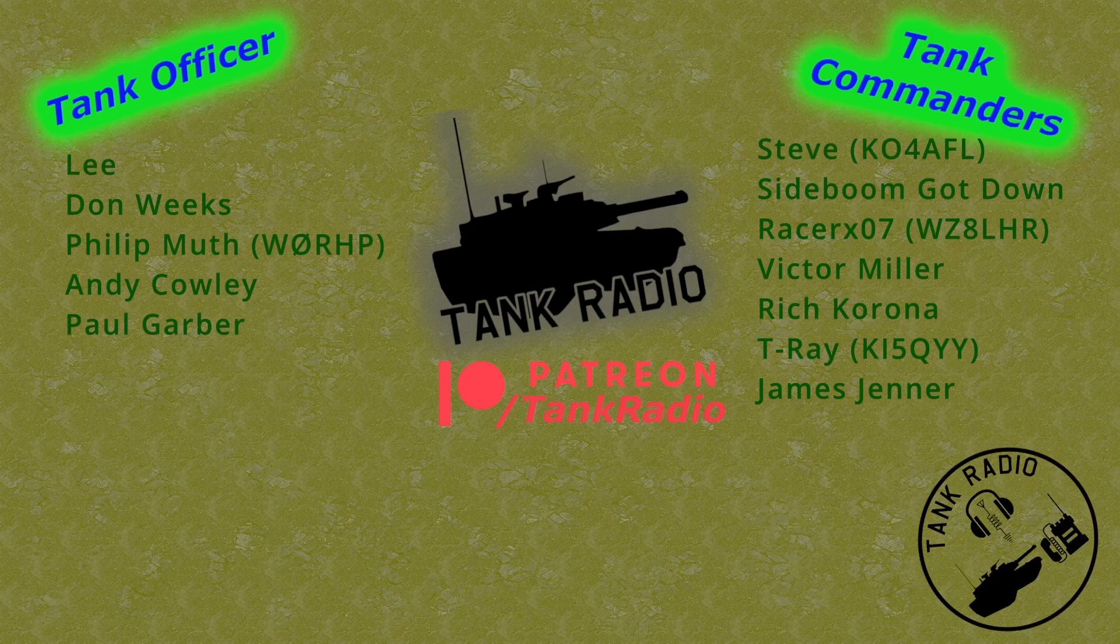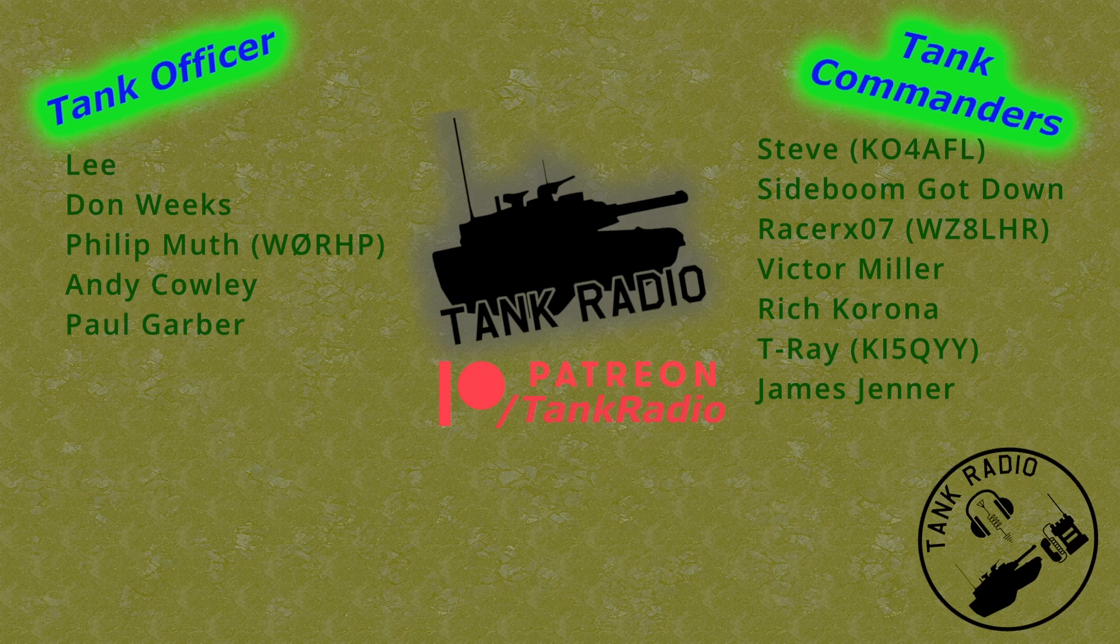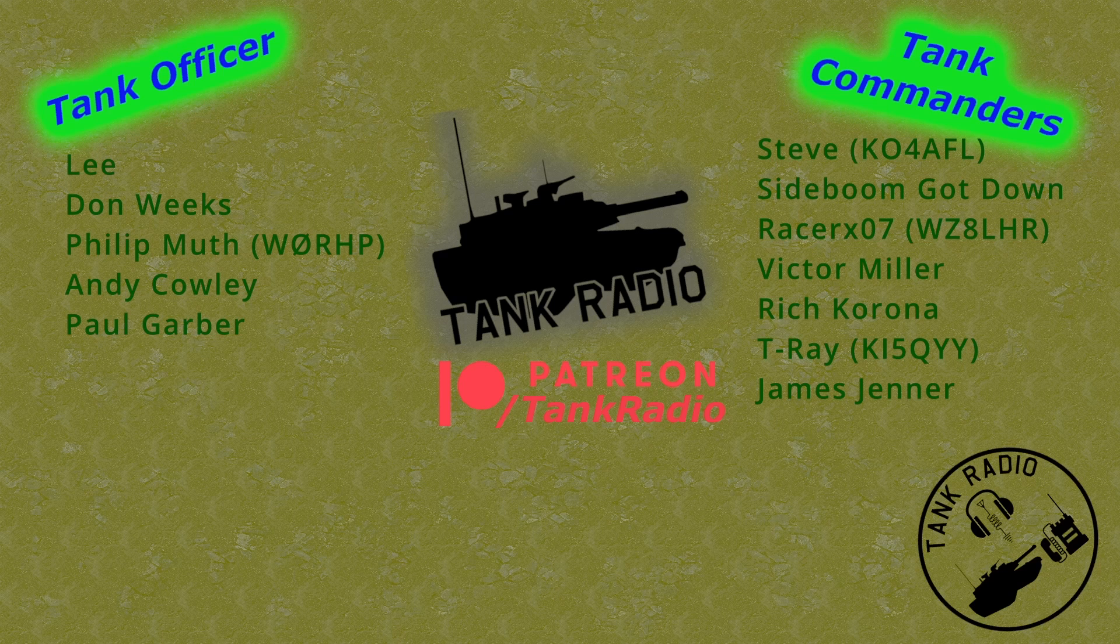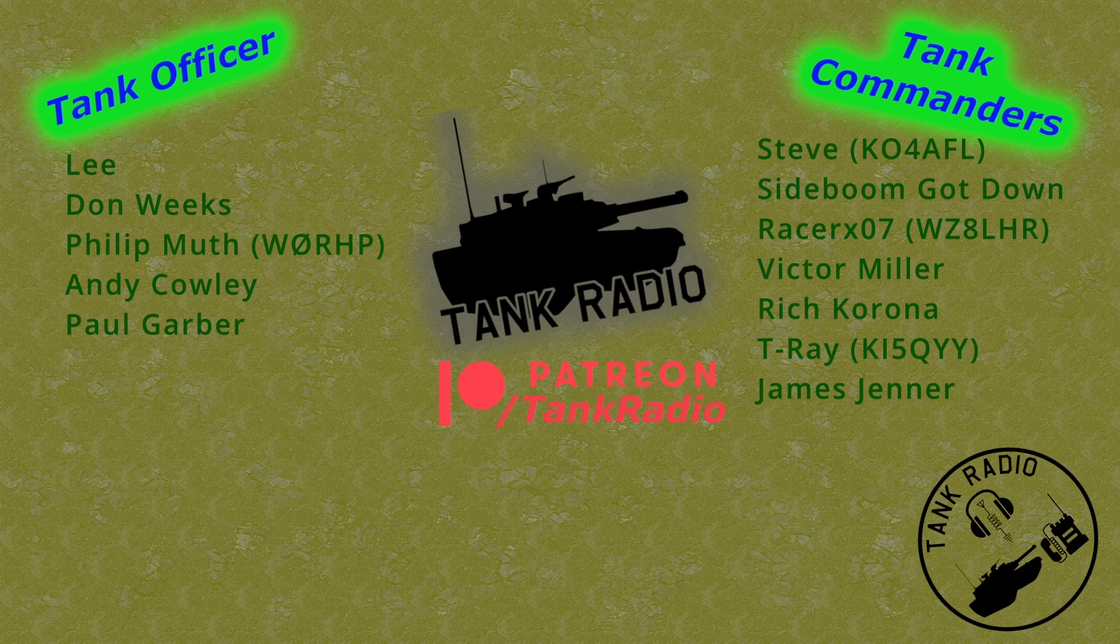Thank you to all my Patreon supporters. You can support me on Patreon—there's a link in the description below. And to all my tankers out there, go forth and conquer.